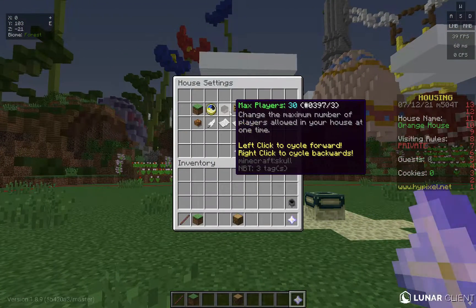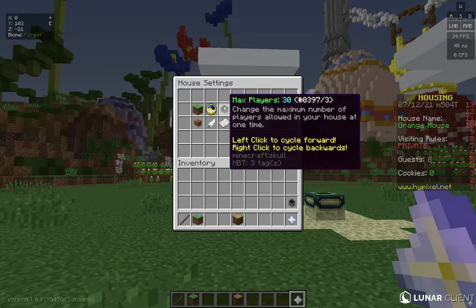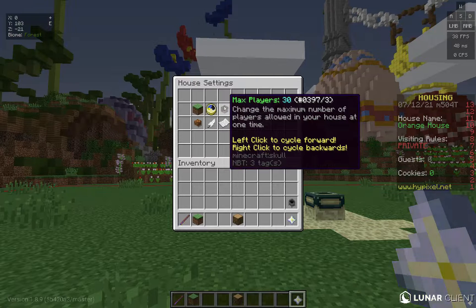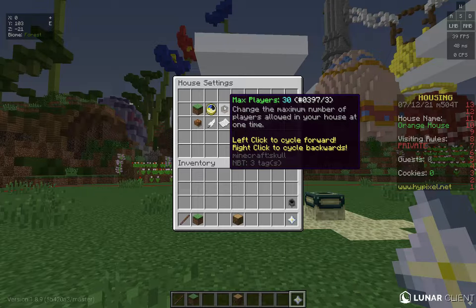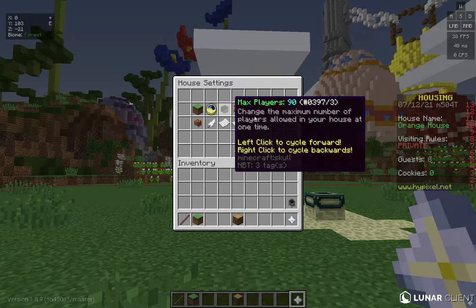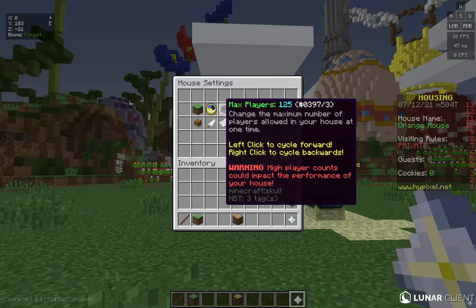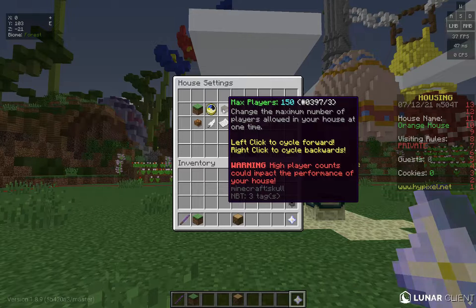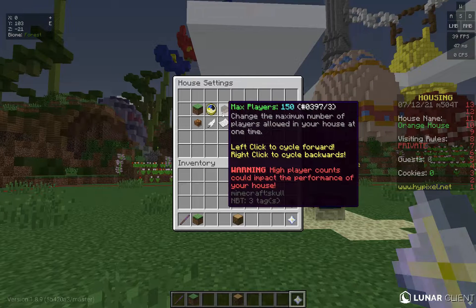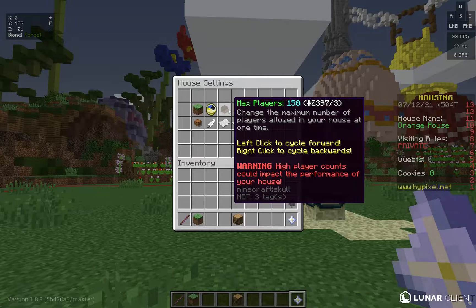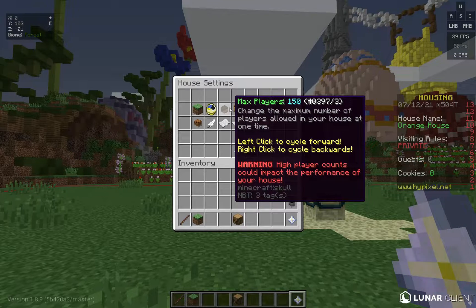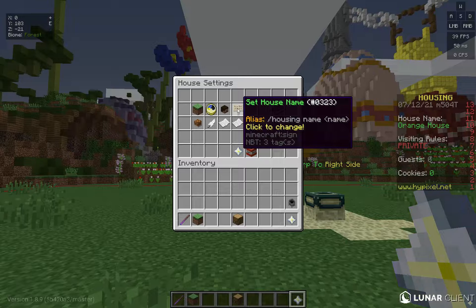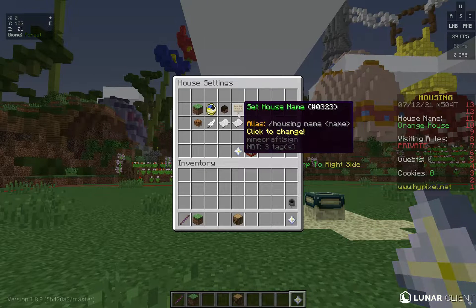Max Players is just as the name says. The options 15 is for a small group, Friends 15 and 30 are for friends, but 90 is a lot. 125 and 150 are also available. For parkour or PVP I highly recommend the higher options. If you have a YouTube rank, I believe you can set max players up to 300, but that's only for certain houses.